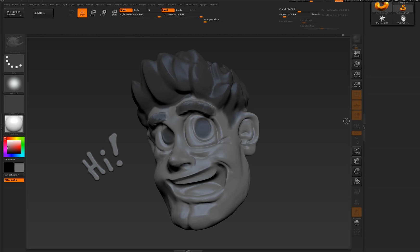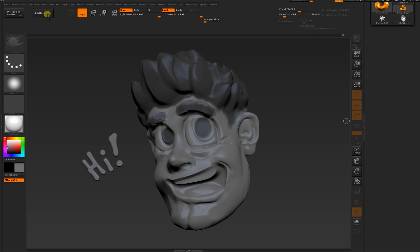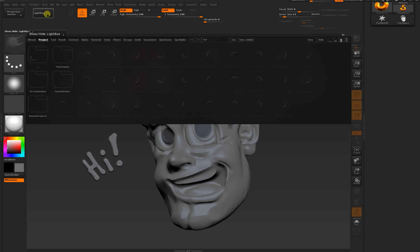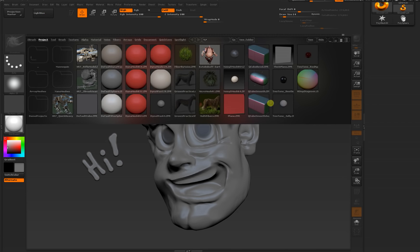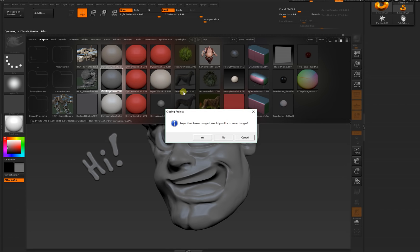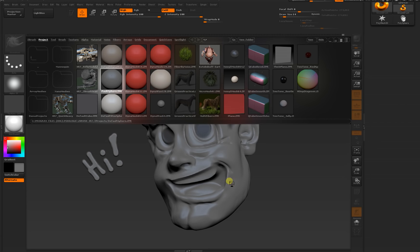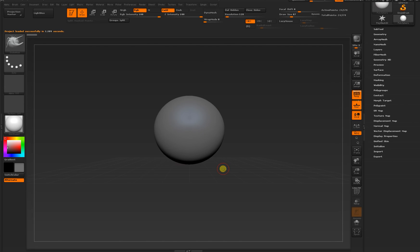When you first open up ZBrush you're going to get an empty screen. Don't worry if it looks different than my setup. Let's just make something we can sculpt on. The easiest way to do that is to go into the light box. Just click this light box button up here. A bunch of presets will open up. I'm going to double-click on a sphere. It'll ask if you want to save your current project. This guy looks pretty lumpy so let's throw him away.